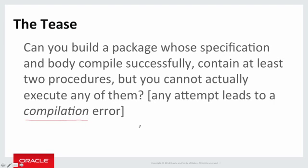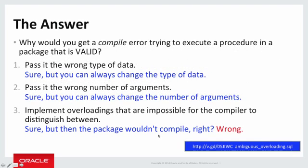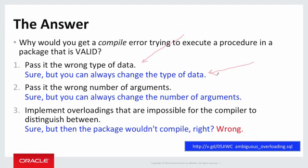Hmm. Well, that would be curious. Let's explore a little bit. So how would you get a compile error when you try to execute a procedure in a package that's valid? Could you pass it the wrong type of data? Like you pass it a Boolean and it's looking for a date and Oracle can't implicitly convert them? Well, that would certainly cause an error, but you can always change the type of data and pass it a date and get it to work. So that can't be it.